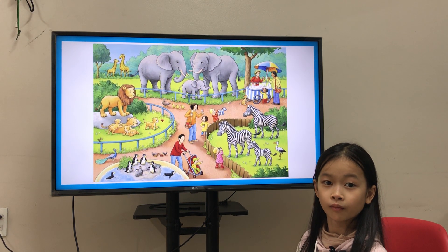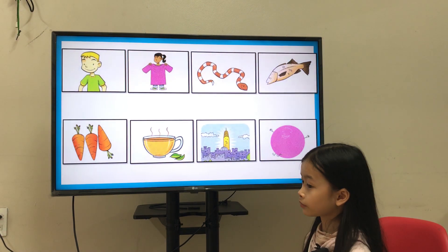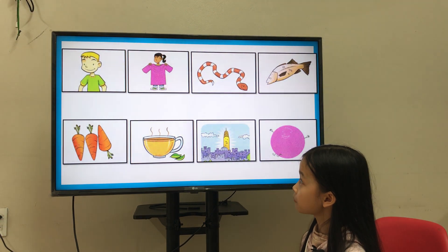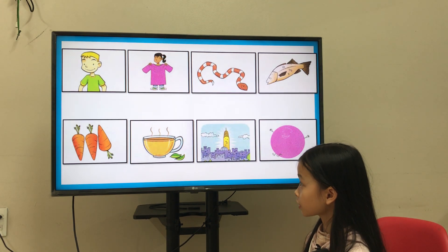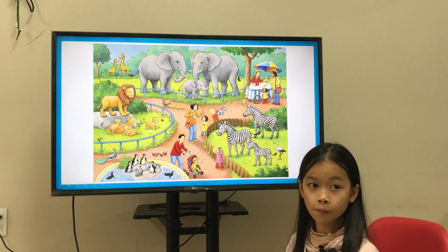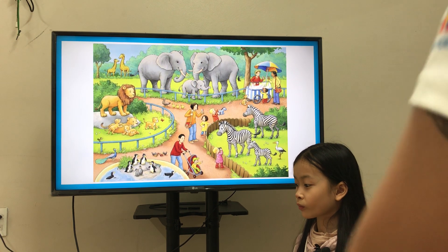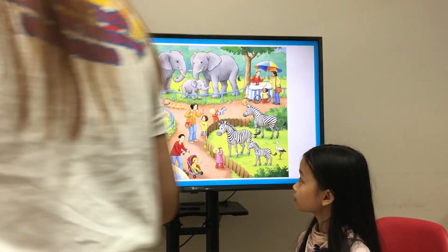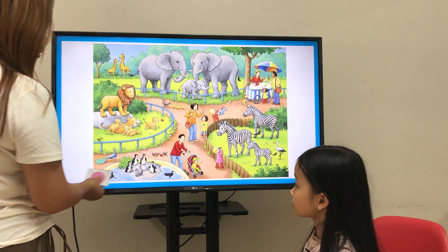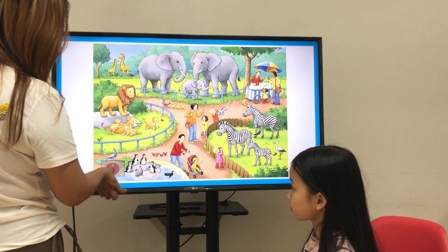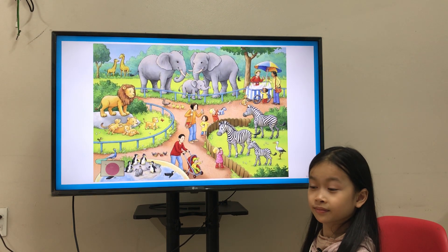Now, let's go to the photocards in front of you. There are 8 photocards in front of you. Now, teacher, I will get the circle. I will put the circle under the peacock. Okay. Now, it's your turn.